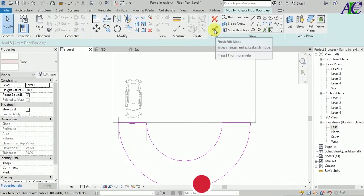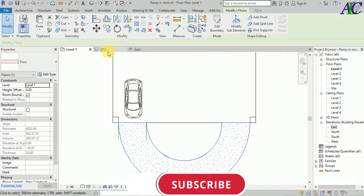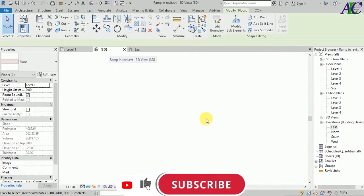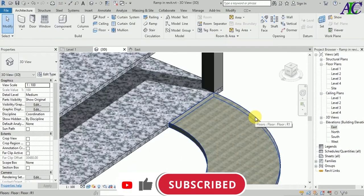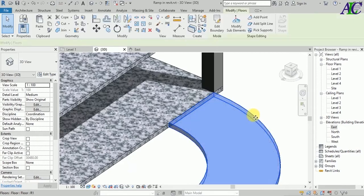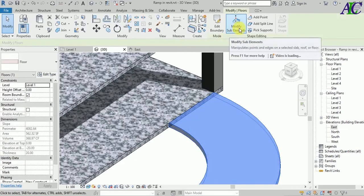Finish. Let's see in 3D like this. Now click to modify sub-element.